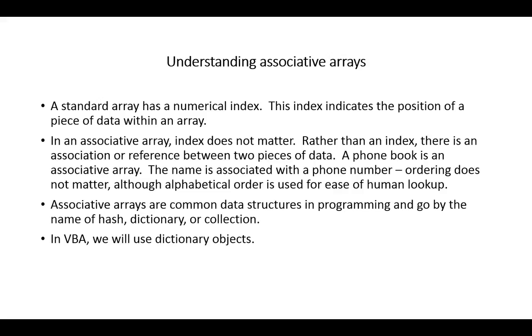Actually, ordering doesn't matter. It's the relationship that truly matters. The alphabetical order used in the dictionary and phone book is simply for the ease of human lookup. But it's the matching of those two pieces of data which really creates the power.